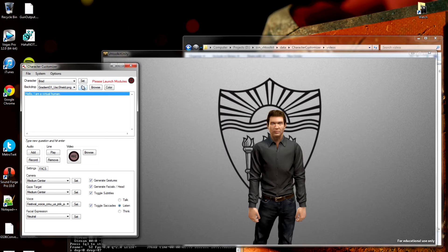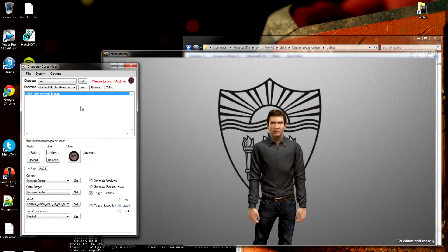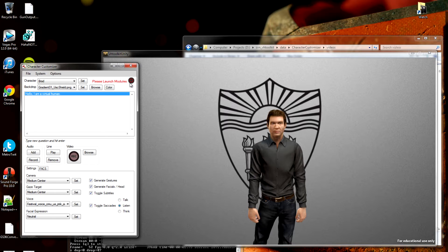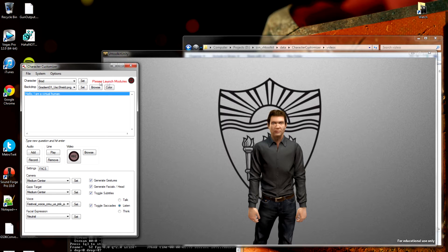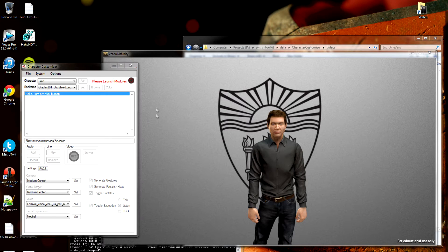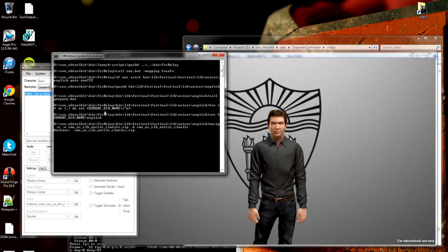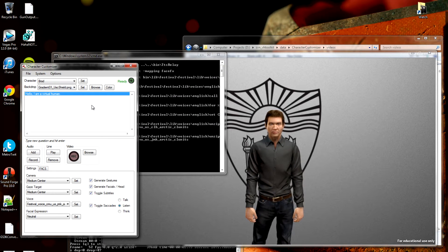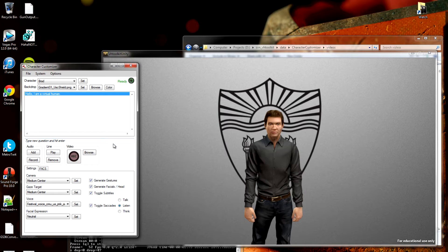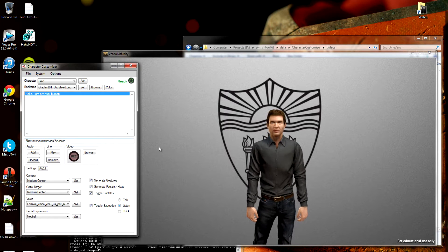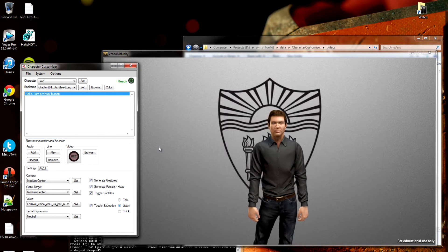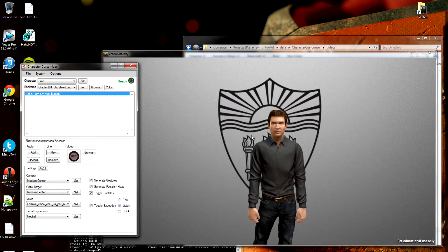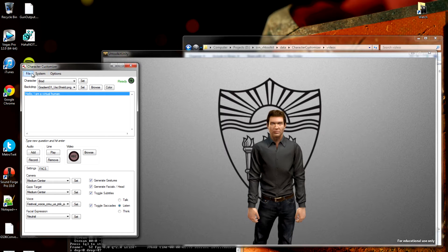So, if we look at the Character Customizer, there's a number of different options. First though, I'm going to listen to its suggestion, which is please launch modules. If you look for status indications up in the upper right, it's just like VH Builder. First, go to System Launch All. It's bringing up the text-to-speech, nonverbal behavior, all of that. Those windows should automatically disappear. And now we're left with Brad and the interface.